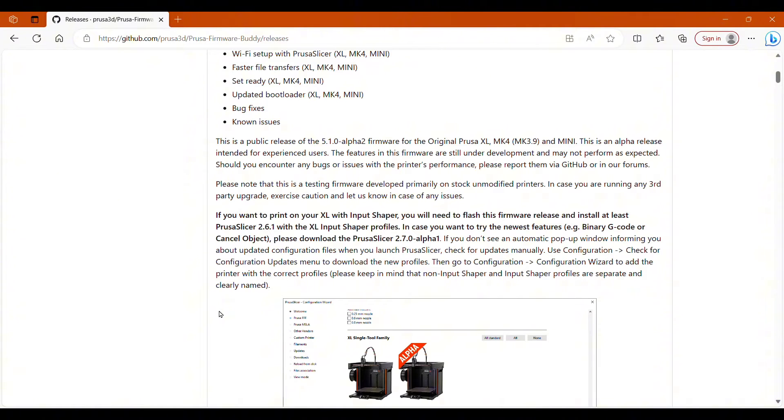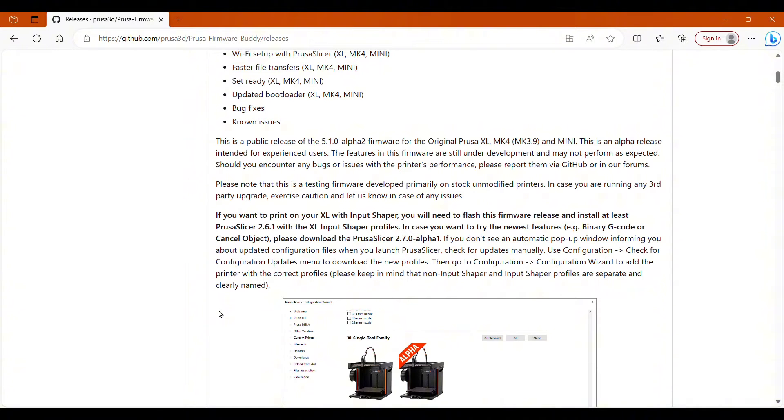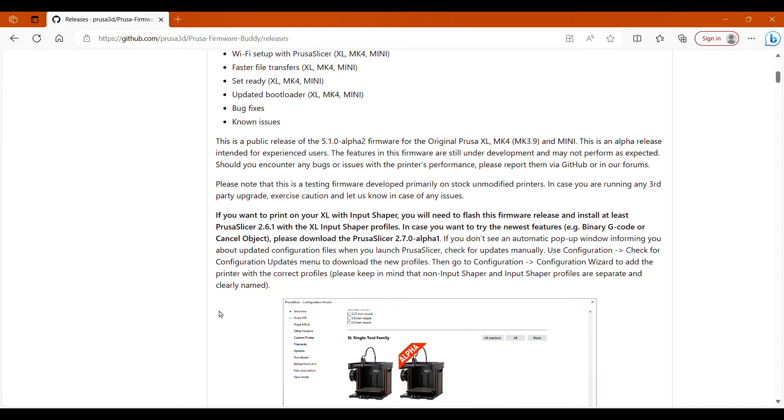So that's where I'm going to start in Prusa Slicer, and I feel like this is where I see a lot of questions online as well because they feel like they have the right program, but they're not seeing the right profiles. To get Input Shaper on the Prusa XL, you need to have at least Prusa Slicer of 2.6.1 or newer. So the 2.6.1 is a stable firmware, and the 2.7 that was just launched is an Alpha. Either one works. I personally am not going to install the Alpha. I'm happy with my stable version, so I'm going to just install more profiles, more printers on that, and I'm going to walk you guys through that.